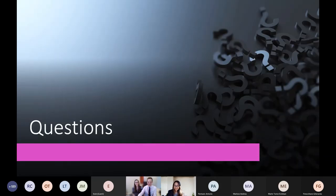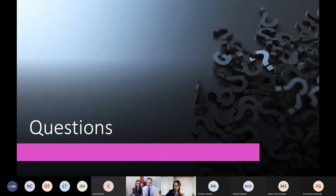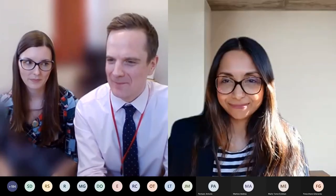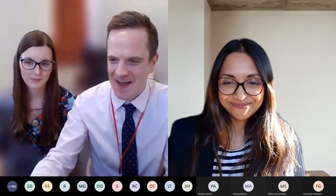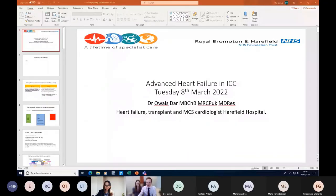We will take questions at the end. Thanks very much, Paz — that was a really super talk. We look forward to seeing you in about 15 to 20 minutes.